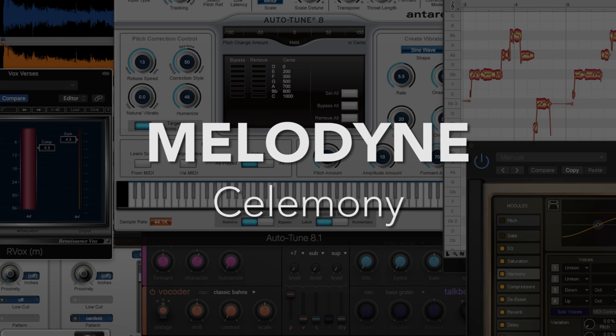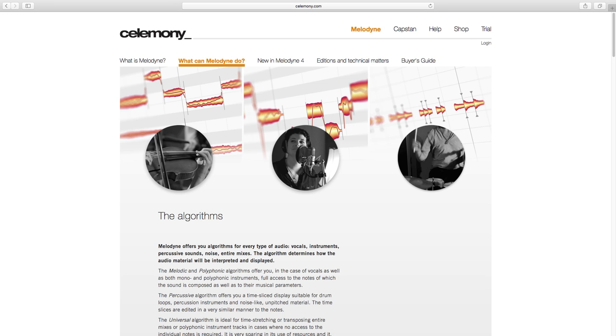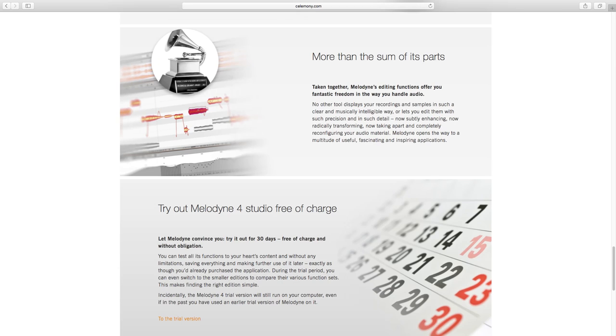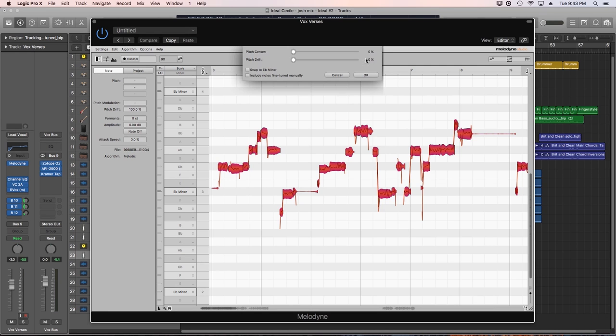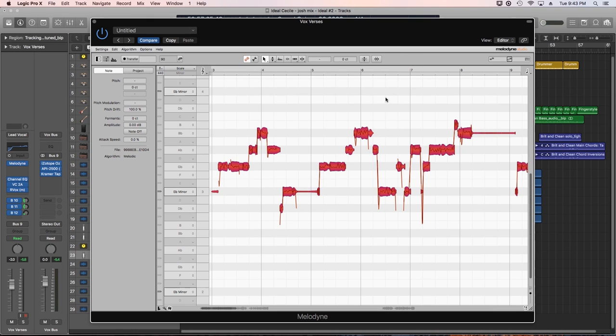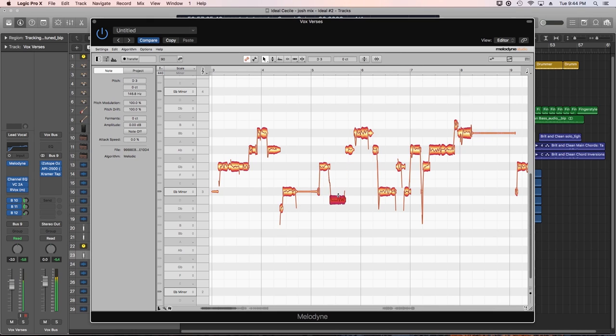Number 3. Celemony Melodyne. When your software wins a technical Grammy, you know it's got to be something great. I know I said this list was in no particular order, but if I had to pick one plugin on this list to be my favorite, it would definitely be Melodyne.